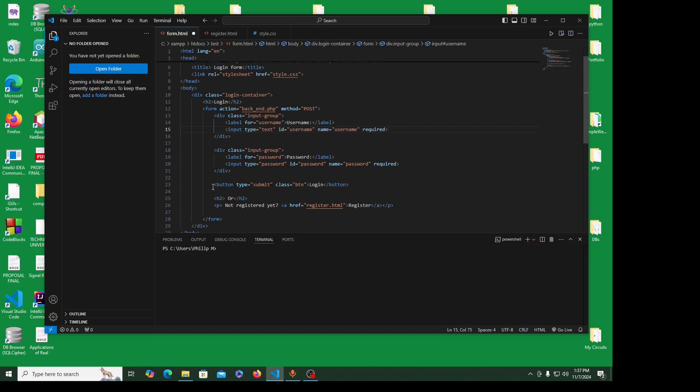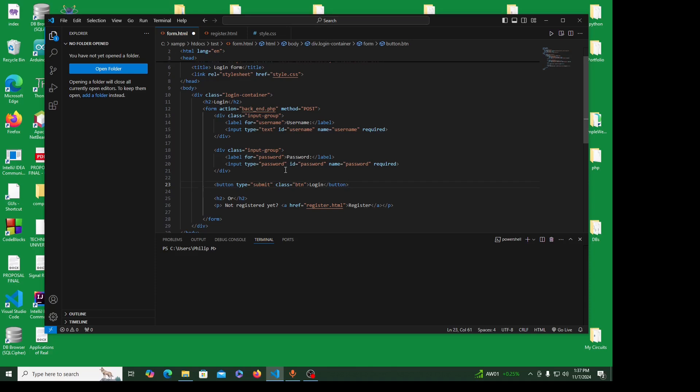Similarly, I'm creating a div for password doing exactly the same thing. Then I'm creating a button type submit class button. Again, this class I'm going to use to style the button. For example, I want the button to hover with some color. Basically, my classes here are for my CSS styling.